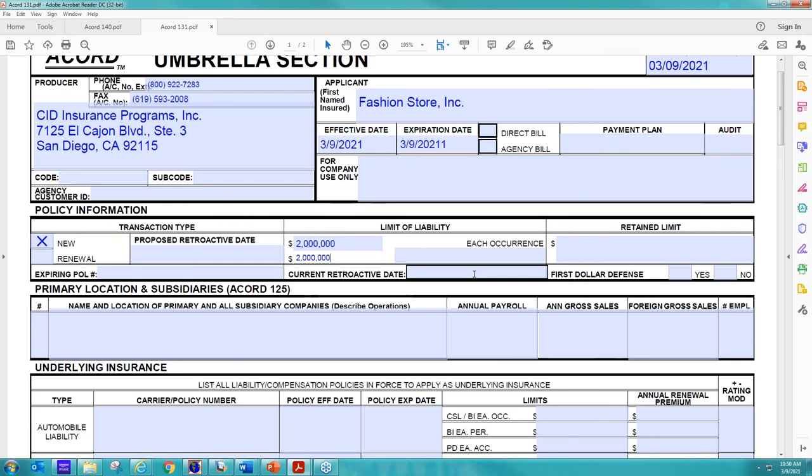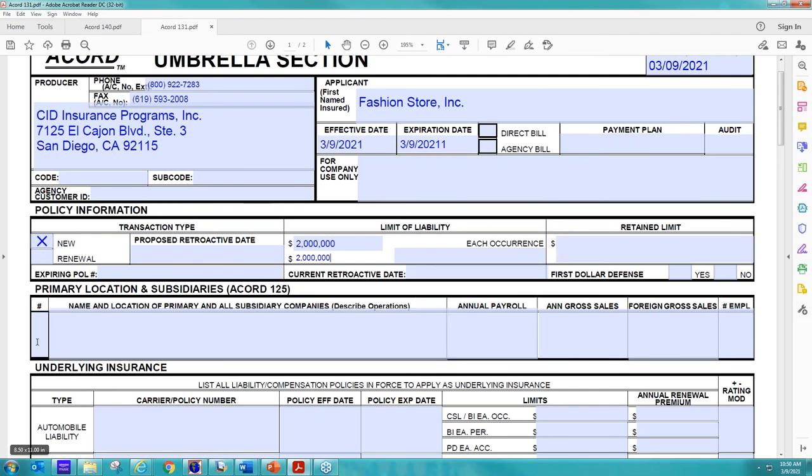The limit that they're looking for is important to us, because it will help determine what markets we can go to. Some of our markets can go up to $5 million. Some of them can go up a little bit higher. It just depends on the type of risk it is and what limit they're looking for. Again, we're going to put in their location information.